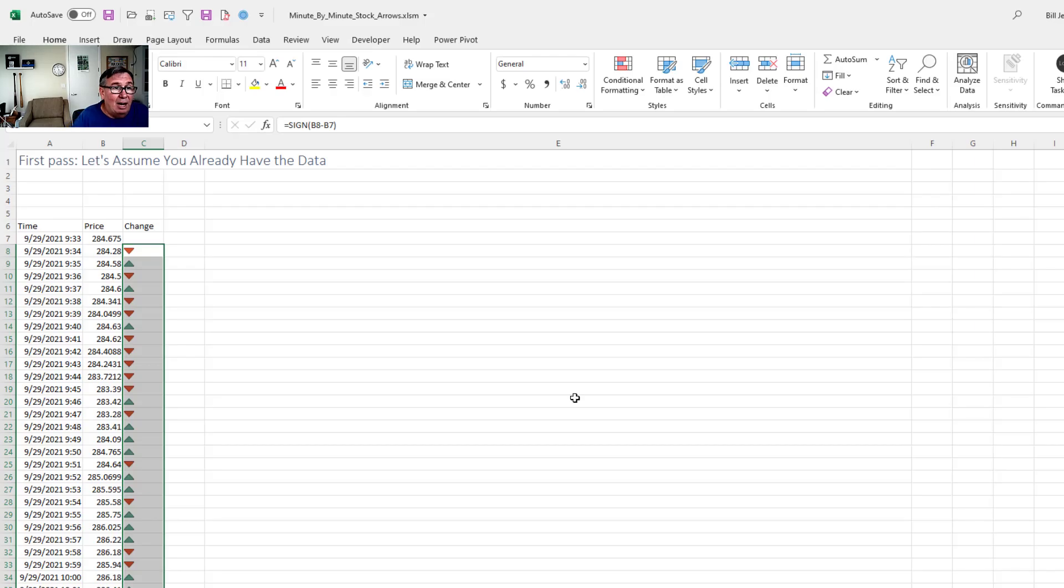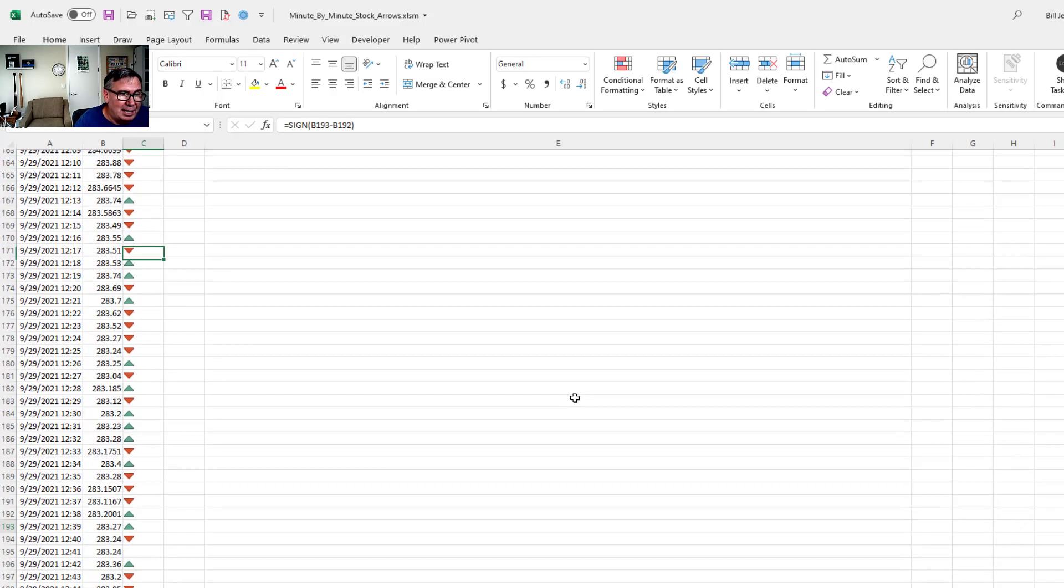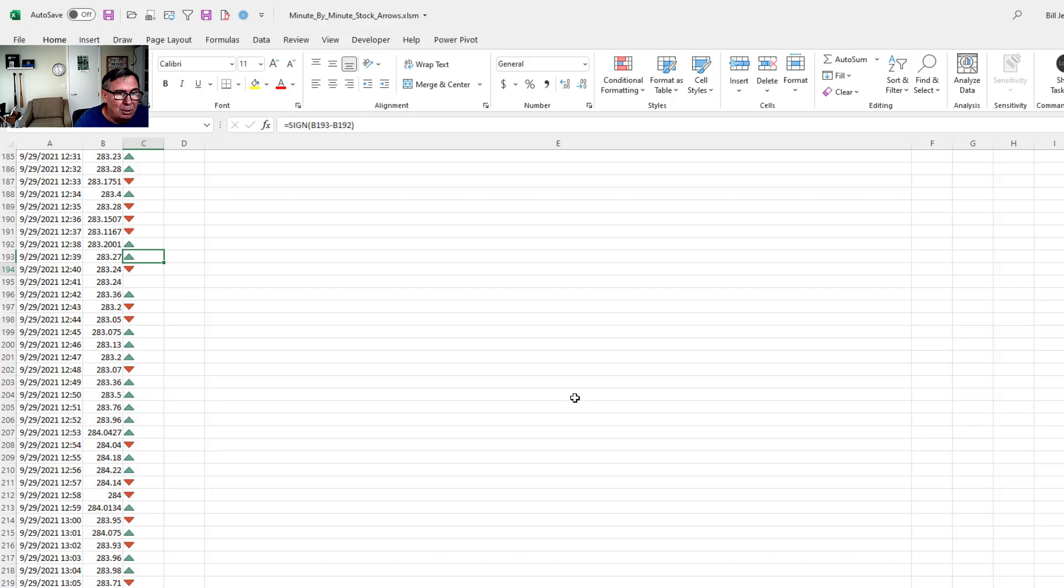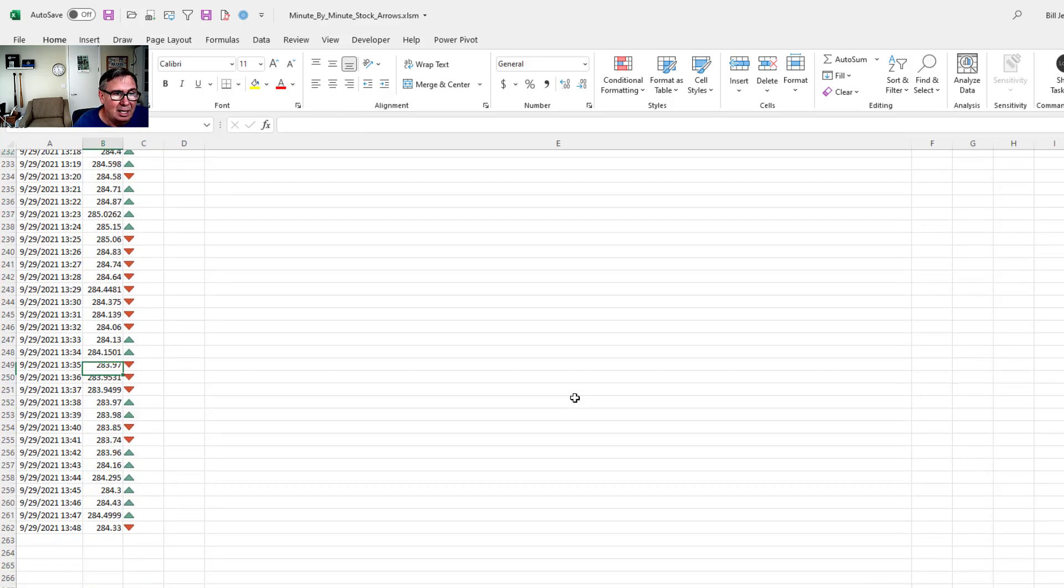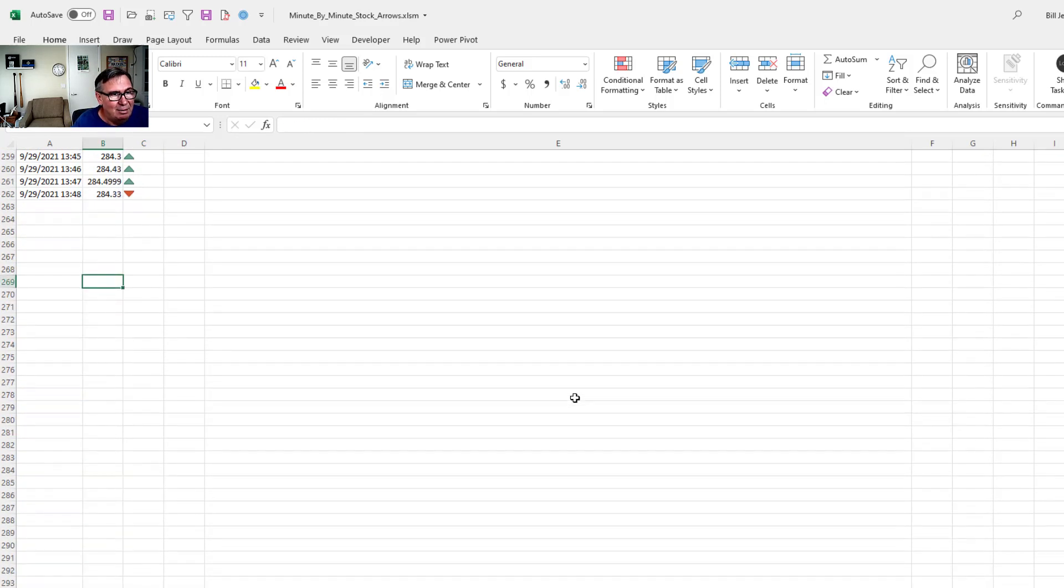And now we have a series of arrows showing up and down. Scroll down through. What does the blank mean? That means that in that minute, there was no change. At least, you know, at the time that I pulled it.